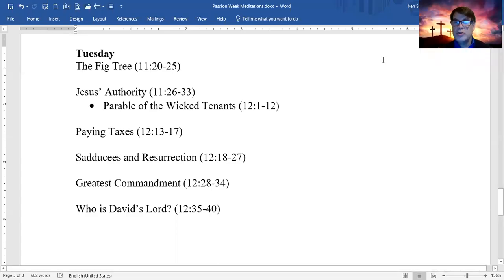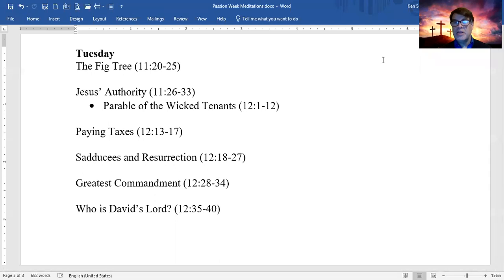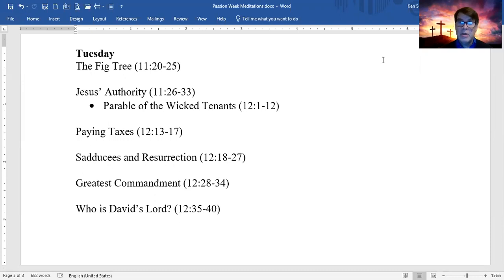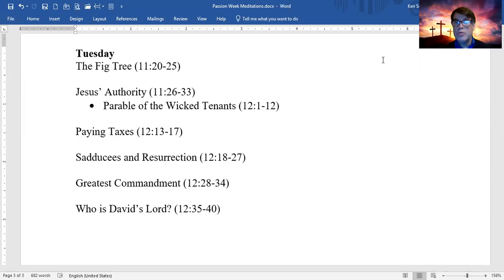And so we reach the Tuesday of Passion Week. On Sunday, Jesus triumphantly enters into the city of Jerusalem, riding on a donkey with them putting palm branches in front of him, laying their clothes in front of the donkey, and shouting, Hosanna, blessed is the one who comes in the name of the Lord.